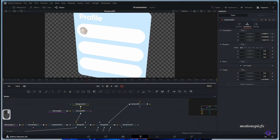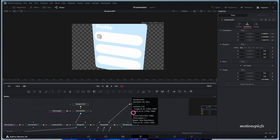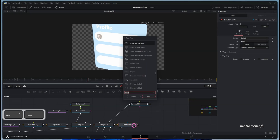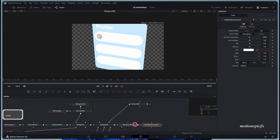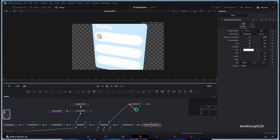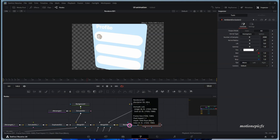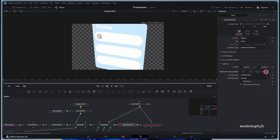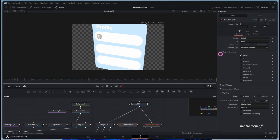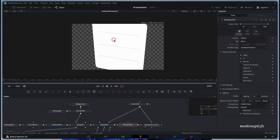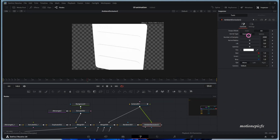Next, we're going to add depth to our scene using Ambient Occlusion. Add the Ambient Occlusion node after the Renderer 3D — this node needs the camera input, so connect the output of the 3D camera to it. Go to the Renderer 3D and change the type to Hardware Renderer, and change the texture depth to Float 32. Go to Output Channels and enable the Z channel and Normal. You can also enable Vector if you want motion blur.